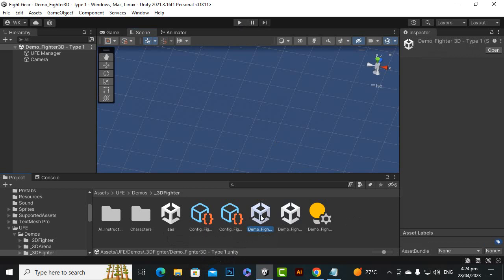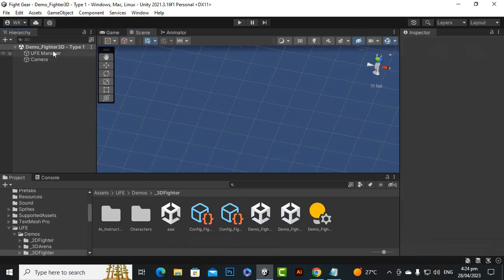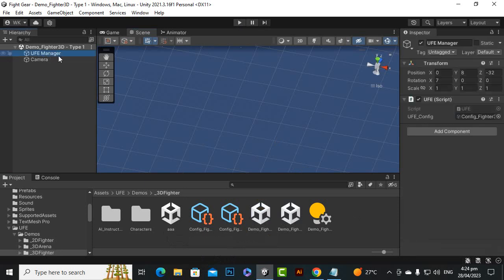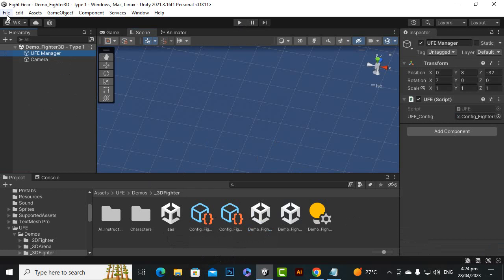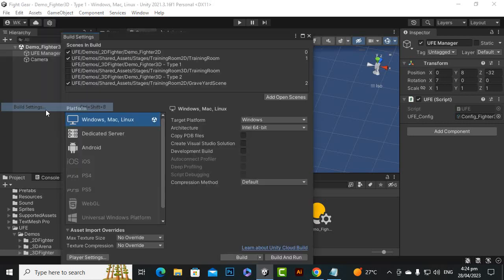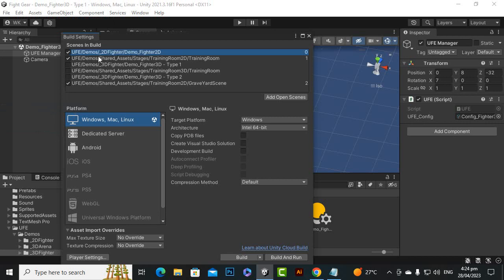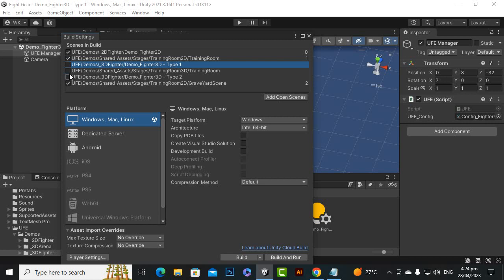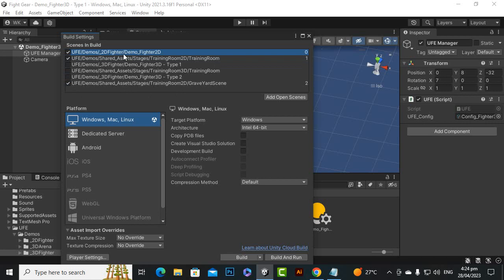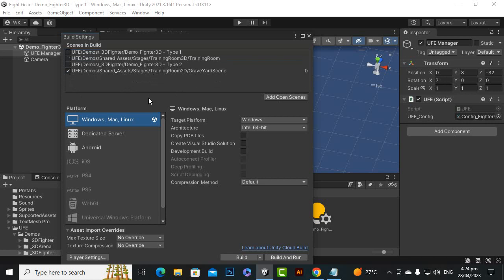If you double click on this Type 1, you can see that this scene also has the UFE manager. Definitely for the final build we don't need 2D fighter, and we can just go here and just delete that 2D fighter from here, the demo scene if you don't want it. We have 3D fighter Type 1 there - we can enable it and we can enable the other related Type 1 scenes.